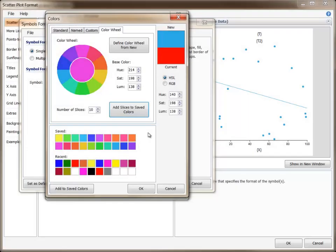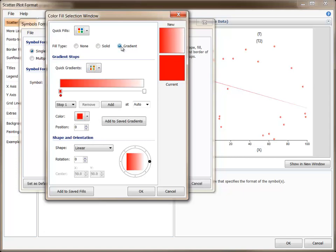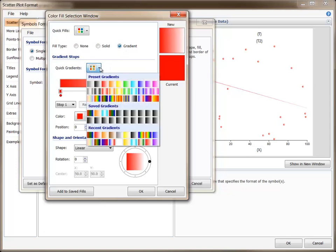If you wish to use a gradient fill, there is a dropdown for quick preset, saved, and recently used gradients.